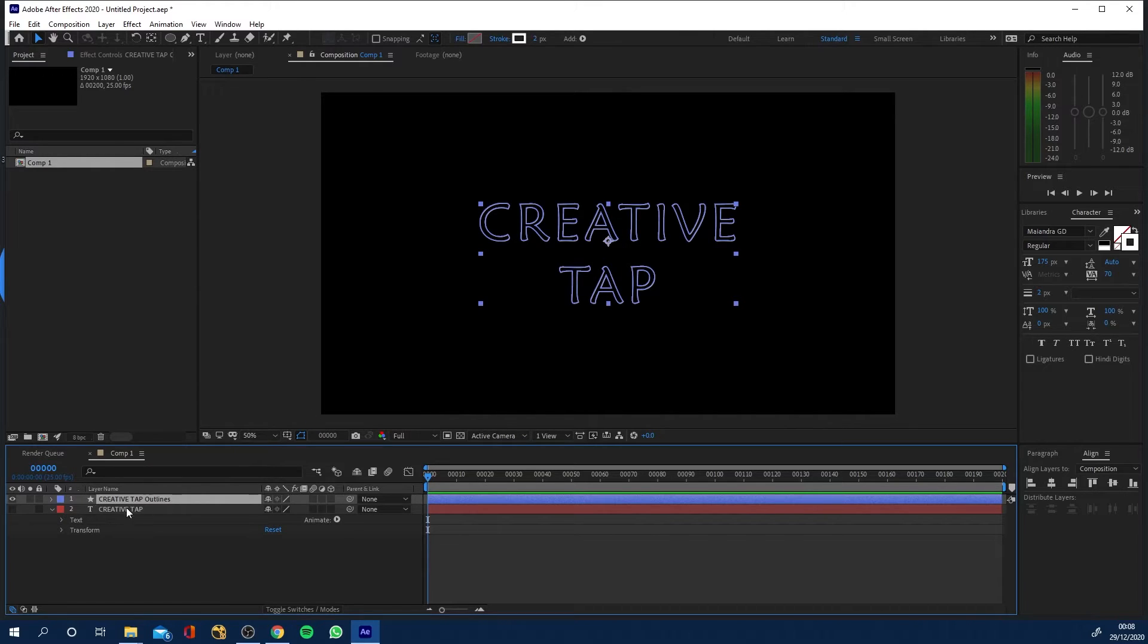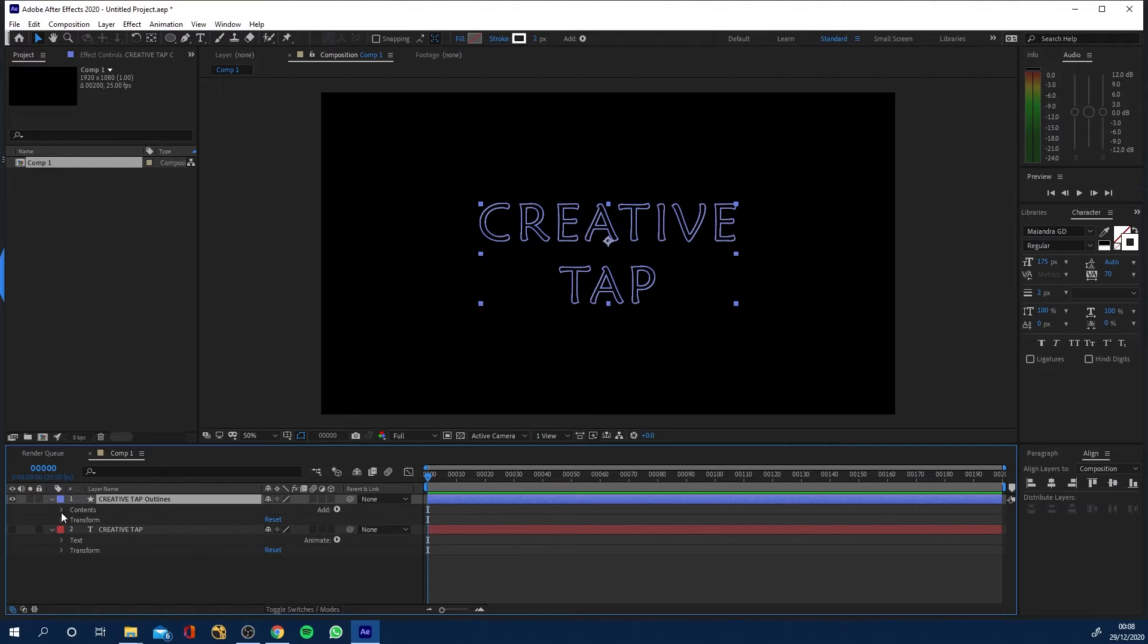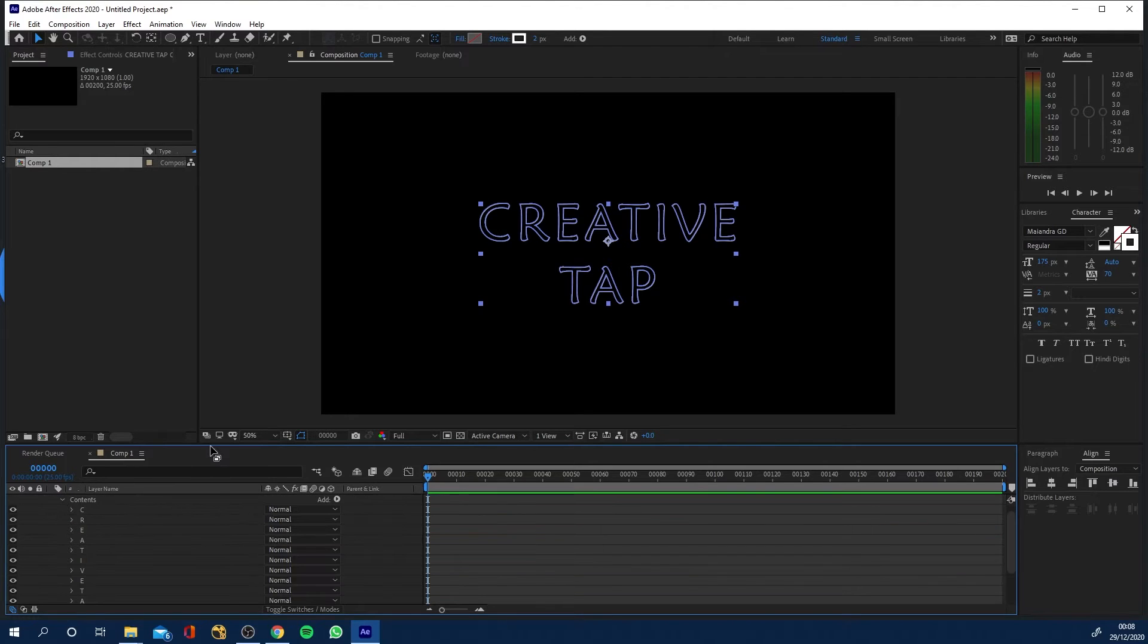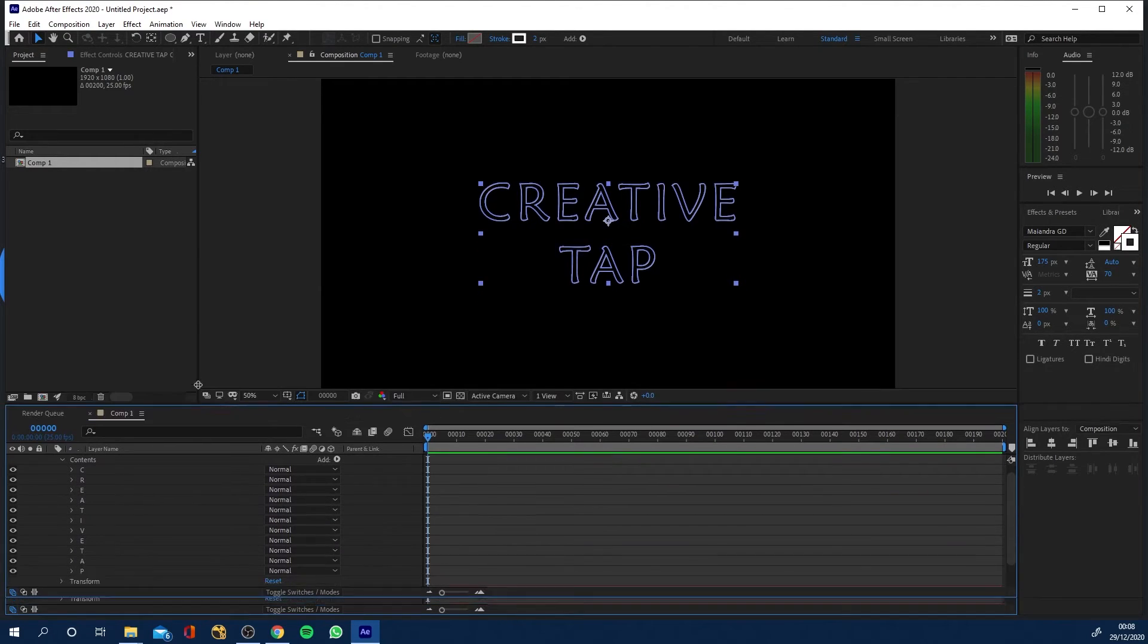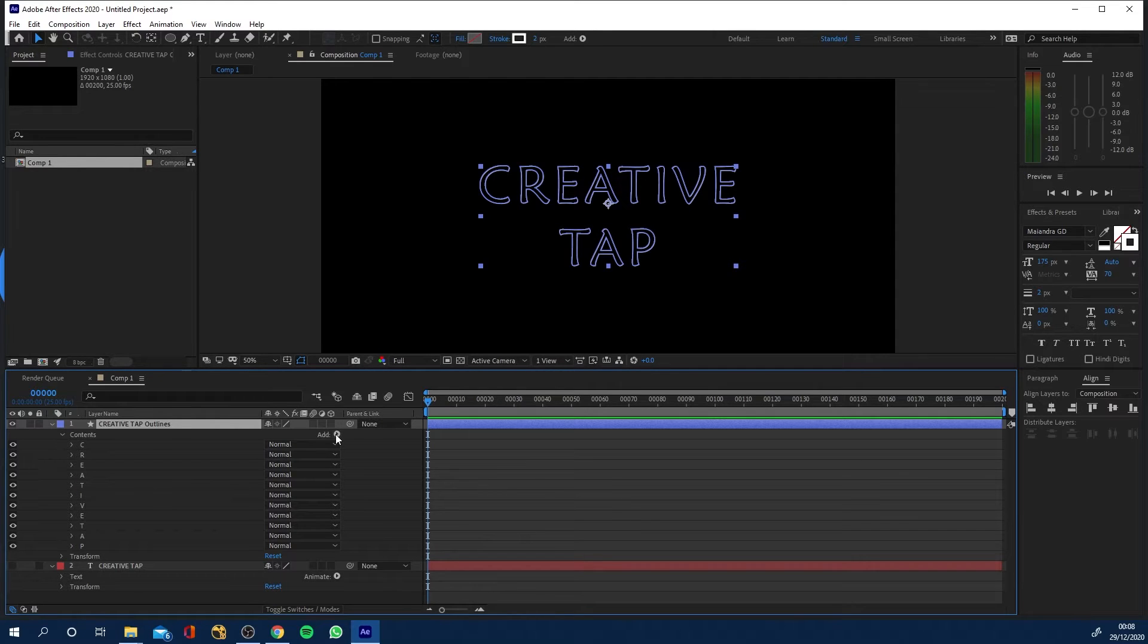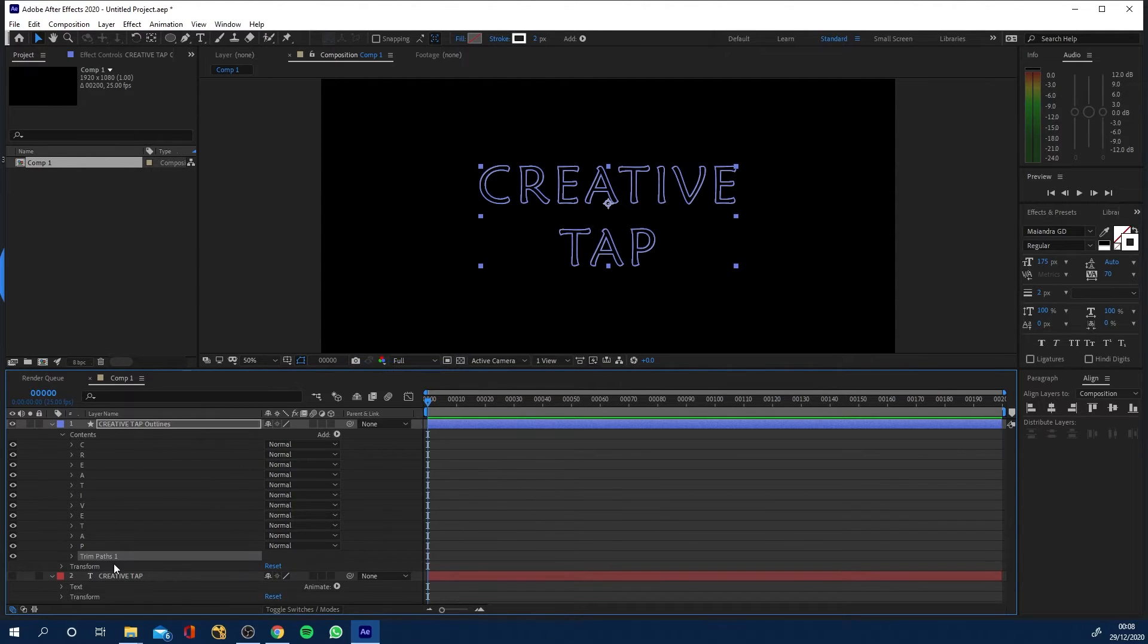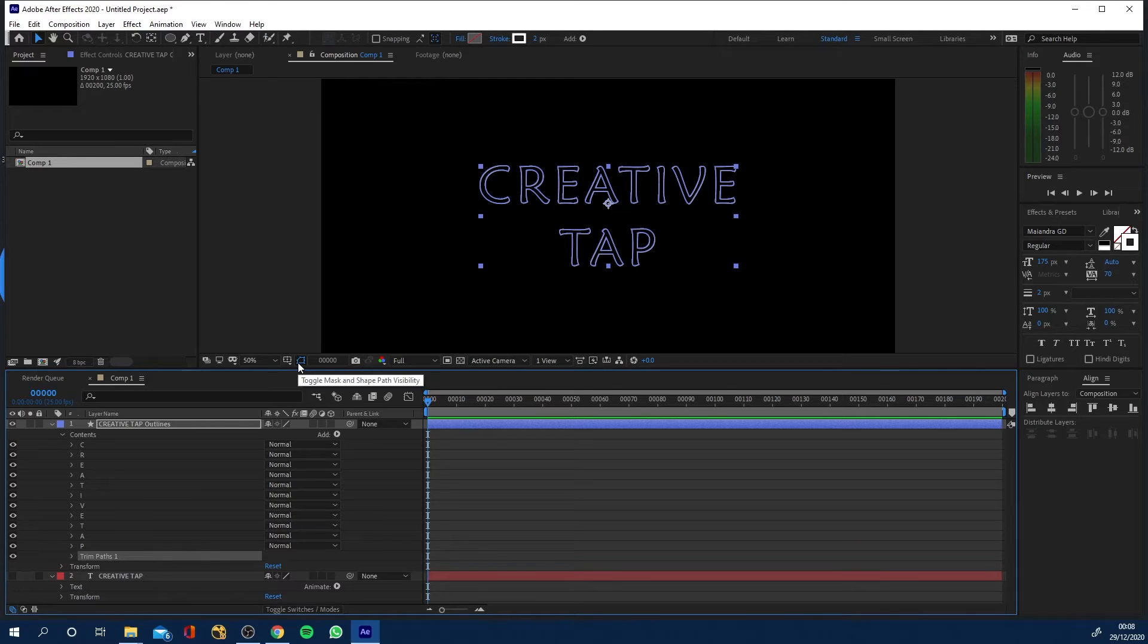And now what we've got is our text layer has been disabled with the visibility has been disabled and now if we click down in here go to the contents we've got a path for each individual letter. So if I now go to add and trim paths that'll go below.